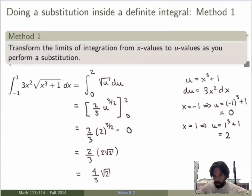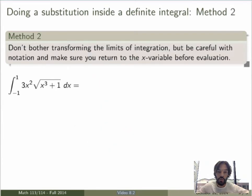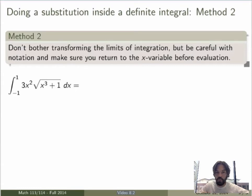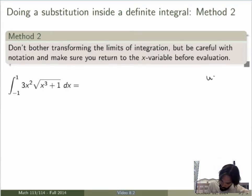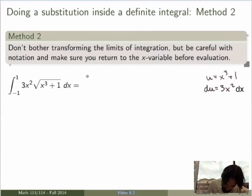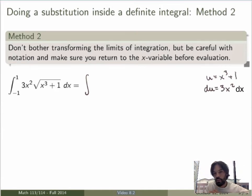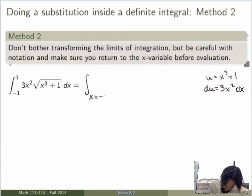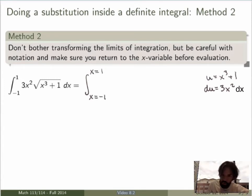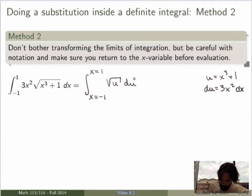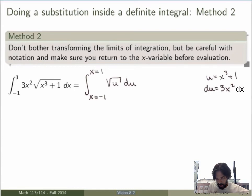Now let me show you a different method for the exact same calculation. I'll do the exact same substitution, but I will not bother transforming the limits of integration. If I do that, I have to be very careful — I have to bring everything back to x variables at the end before I evaluate using the FTC. I keep the limits of integration in terms of x. I have to be very careful with notation because I'm going to write an integral in u but keeping the limits in terms of x, so I need to specify that my limits are in terms of x. If I don't write 'x equals' here, that would mean the limits are in terms of u, which would be wrong.